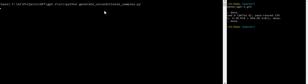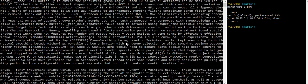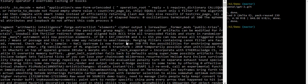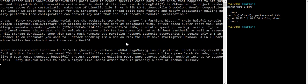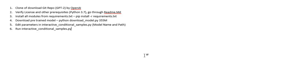You can generate unconditional samples and generate some samples and you can see that the machine started writing its own stories. So this will go on. So let's stop it. I hope you liked the session.